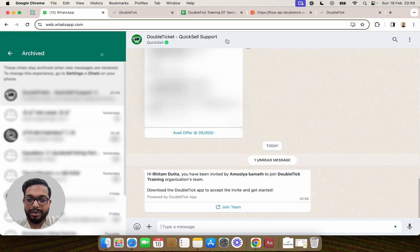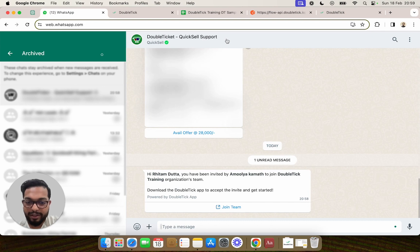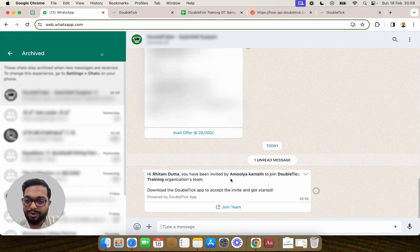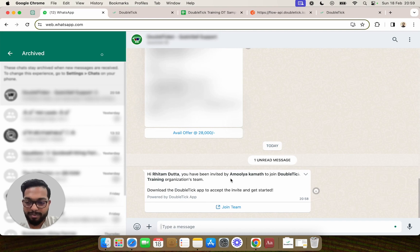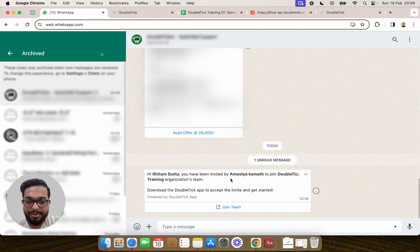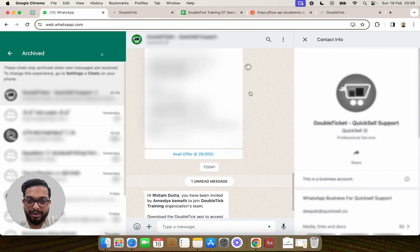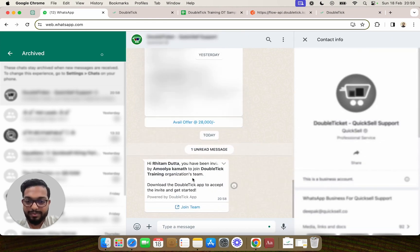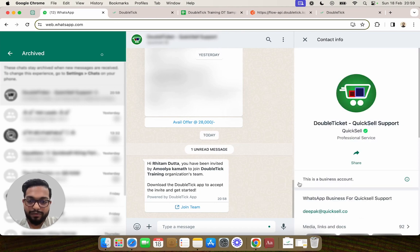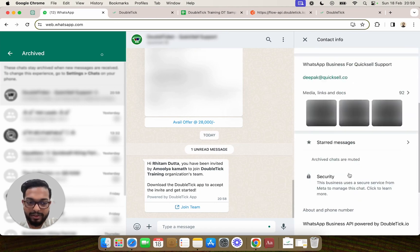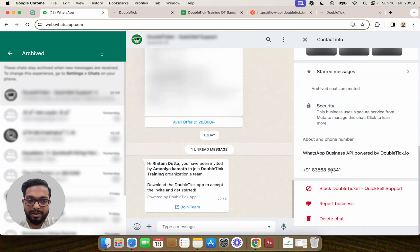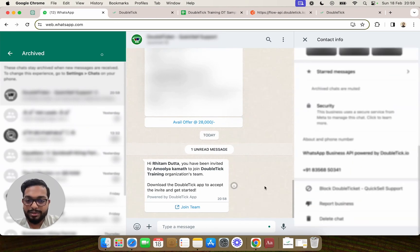Your team member will receive a WhatsApp invitation. They can download the DoubleTick application from Play Store on their Android devices or App Store on their Apple devices, or they can simply log on to web.doubletick.io and enter the number on which they received this WhatsApp intimation.